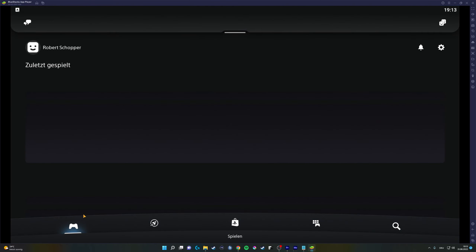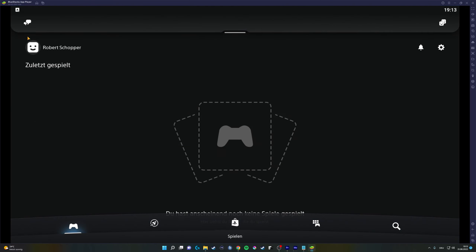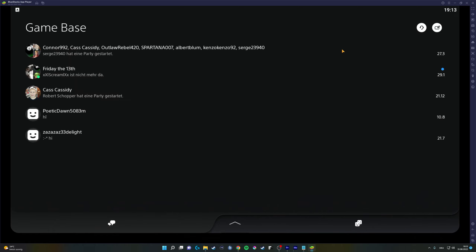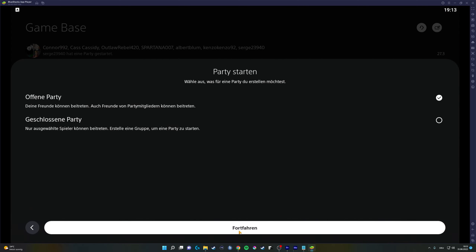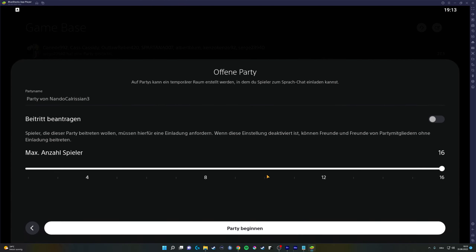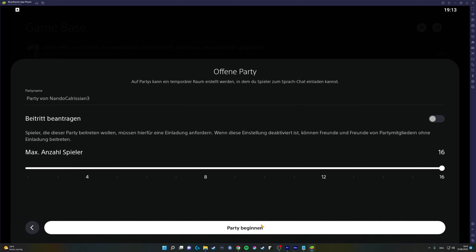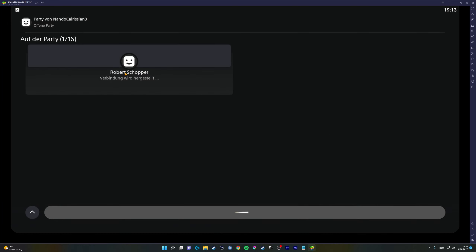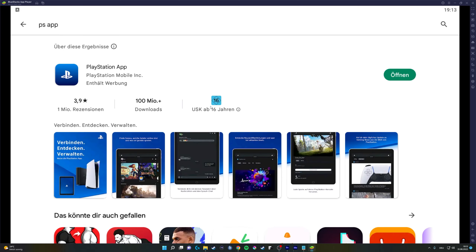Now when you try to open a new voice chat, it won't let you — it just crashes without any error messages or anything. And now I'll show you the fix for that.